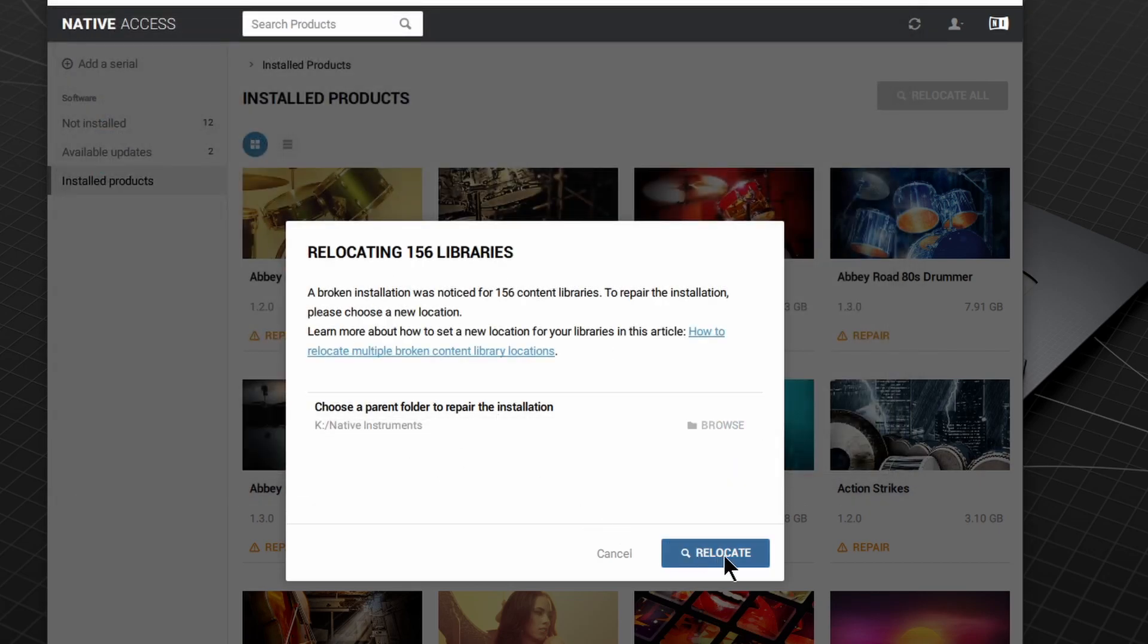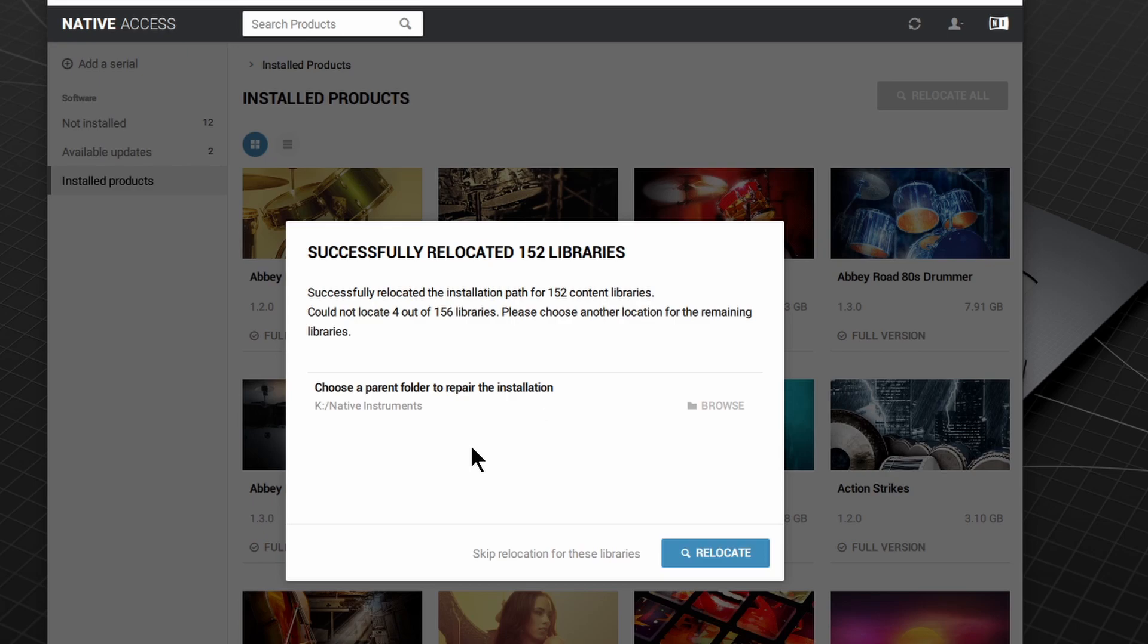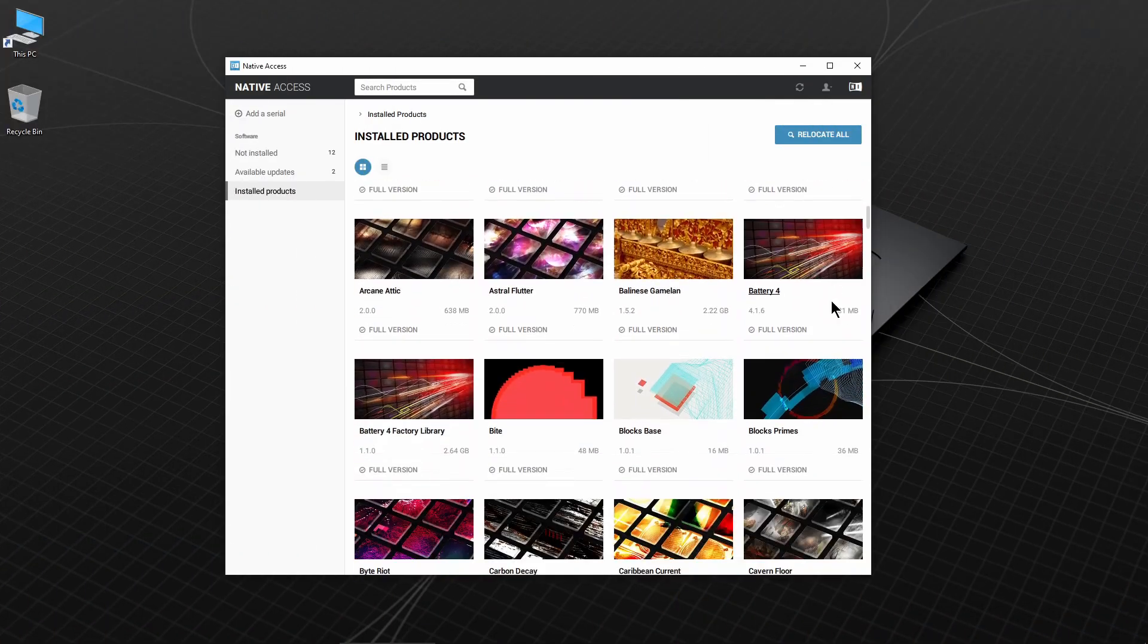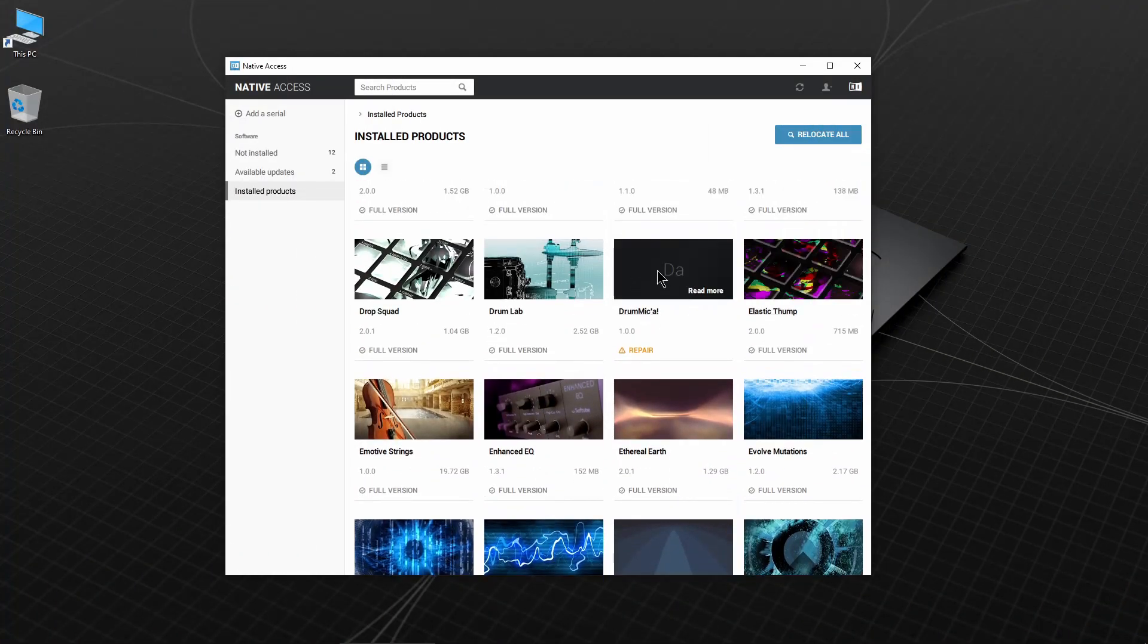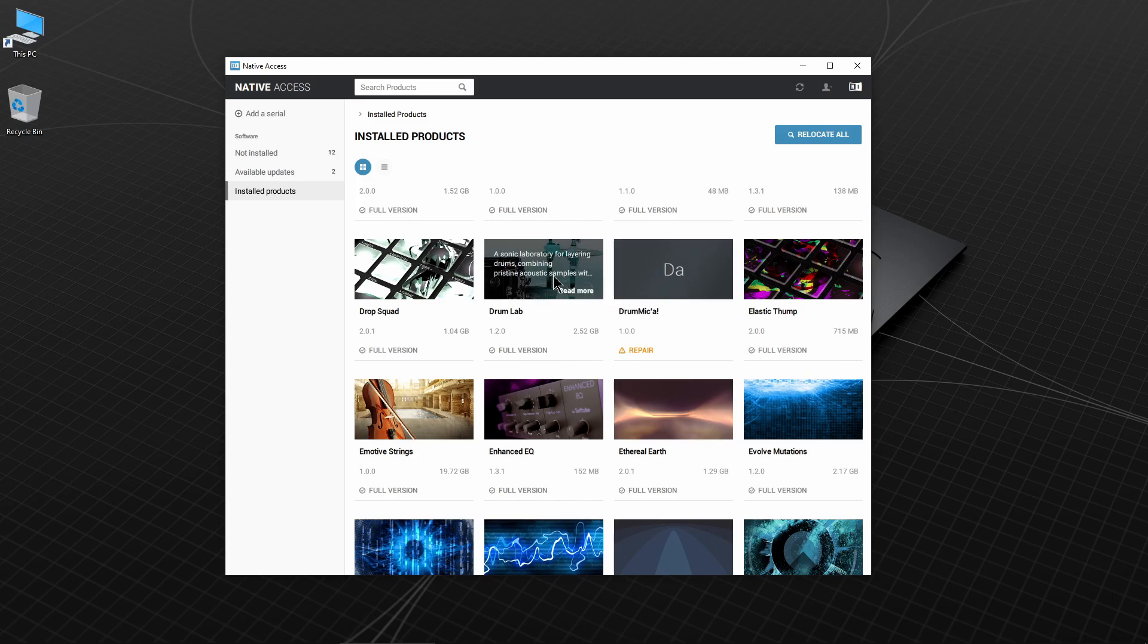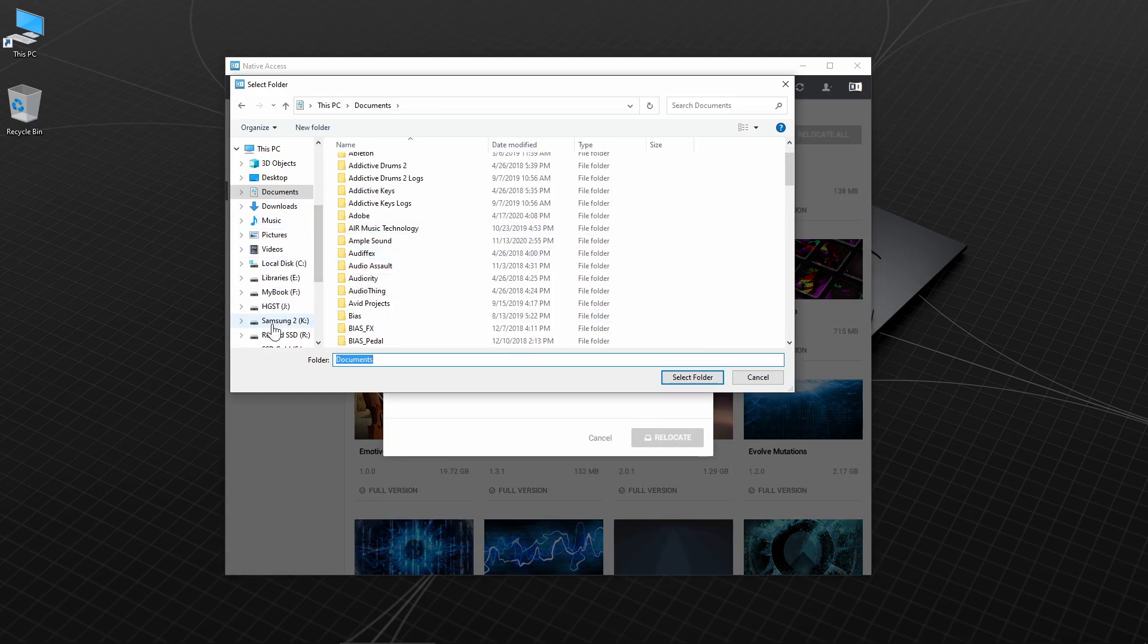Then choose Relocate and you're done. If you have some libraries that are not relocated, you can do those manually. Scroll through the list, choose Repair, and locate the proper folders.